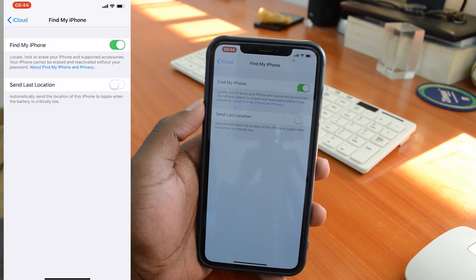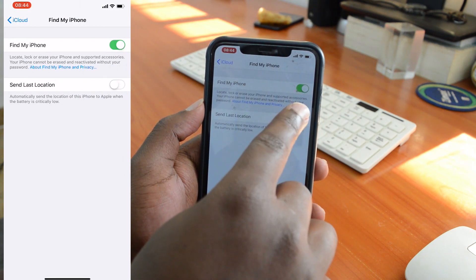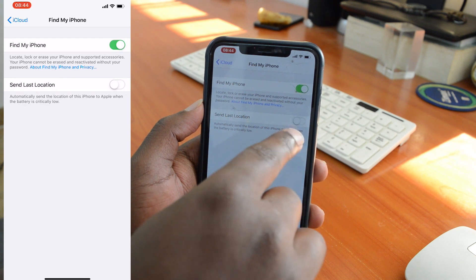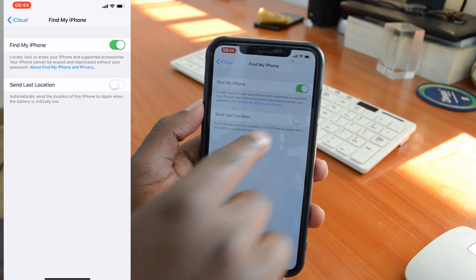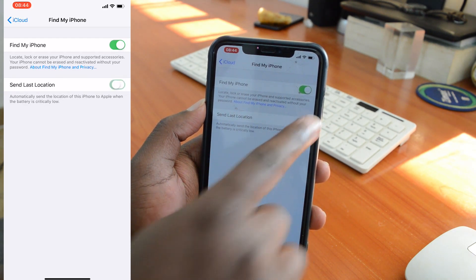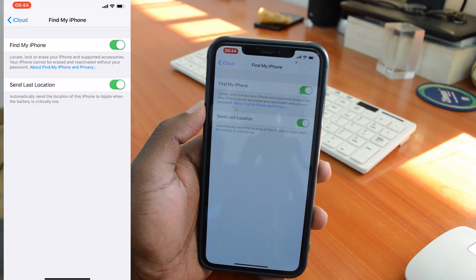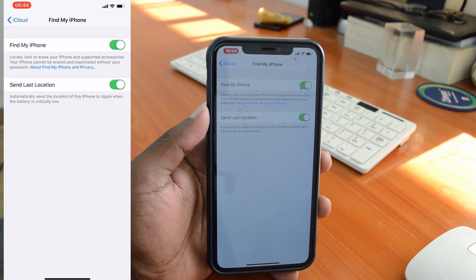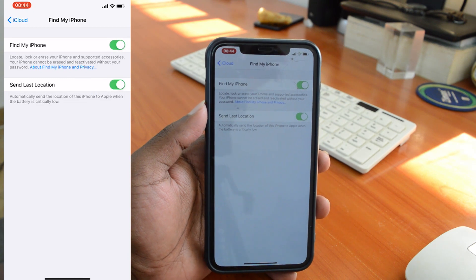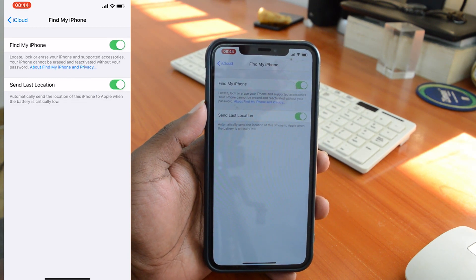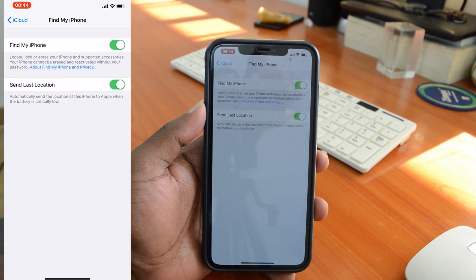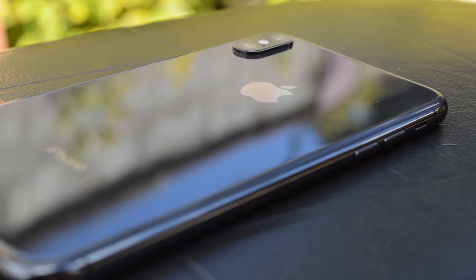There's another small option down below that lets you allow your phone to send its location to Apple when the battery is critically low. This is useful in case your phone is lost somewhere and you're afraid it's going to run out of battery, which would prevent you from using the Find My iPhone feature. So when the battery is critically low, it will send its latest location to Apple, and you can log on to iCloud on another device and know where your phone was last seen before it went off.